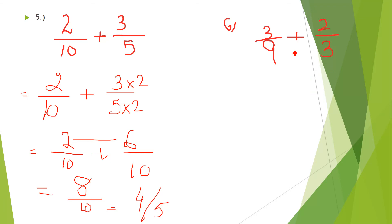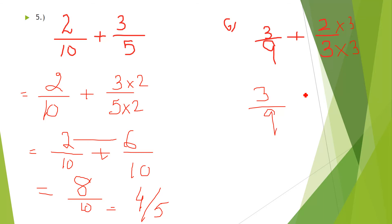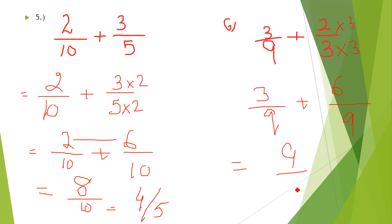Another example using the same-denominator method: multiply the first fraction's denominator 3 by 3 to get 9, applying the same to the numerator to get 3/9 + 6/9. Denominators are now the same, so add numerators: 9/9. Dividing gives 1 as the final answer.